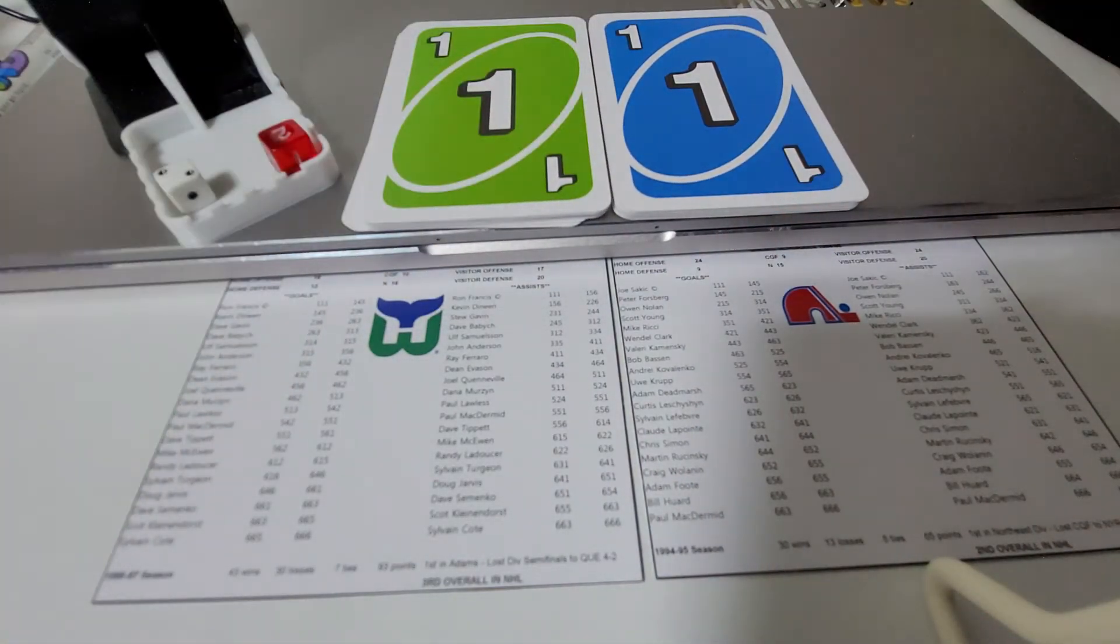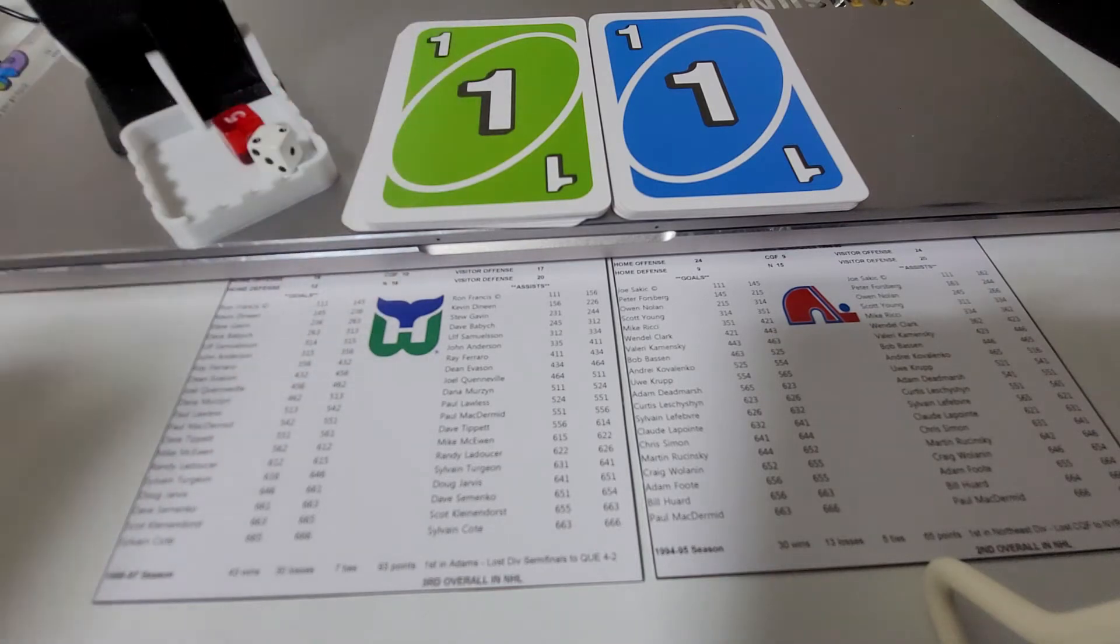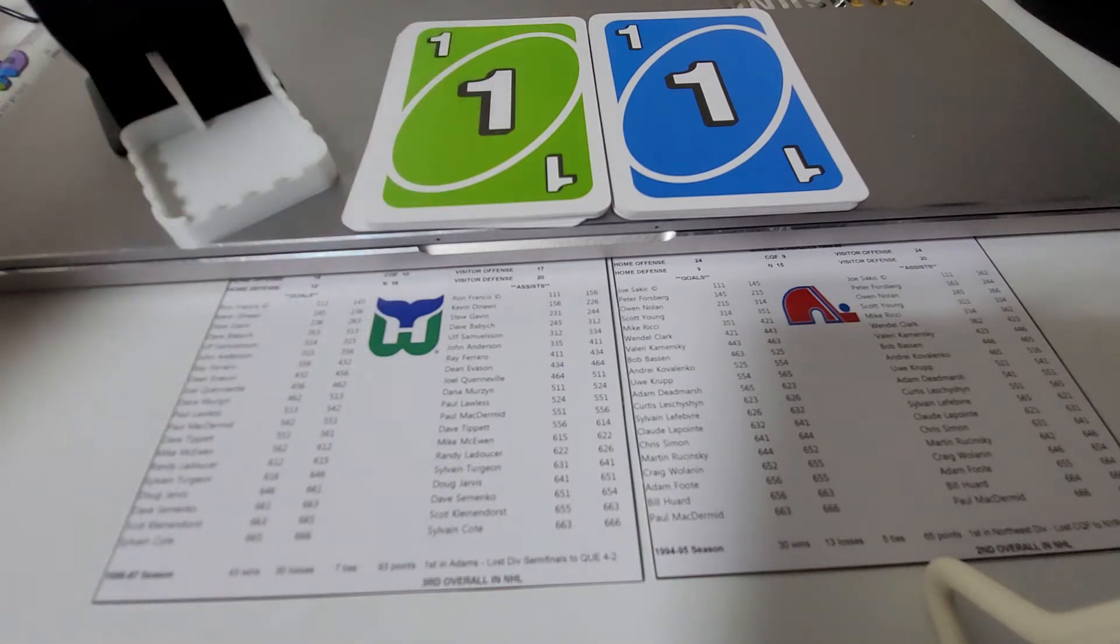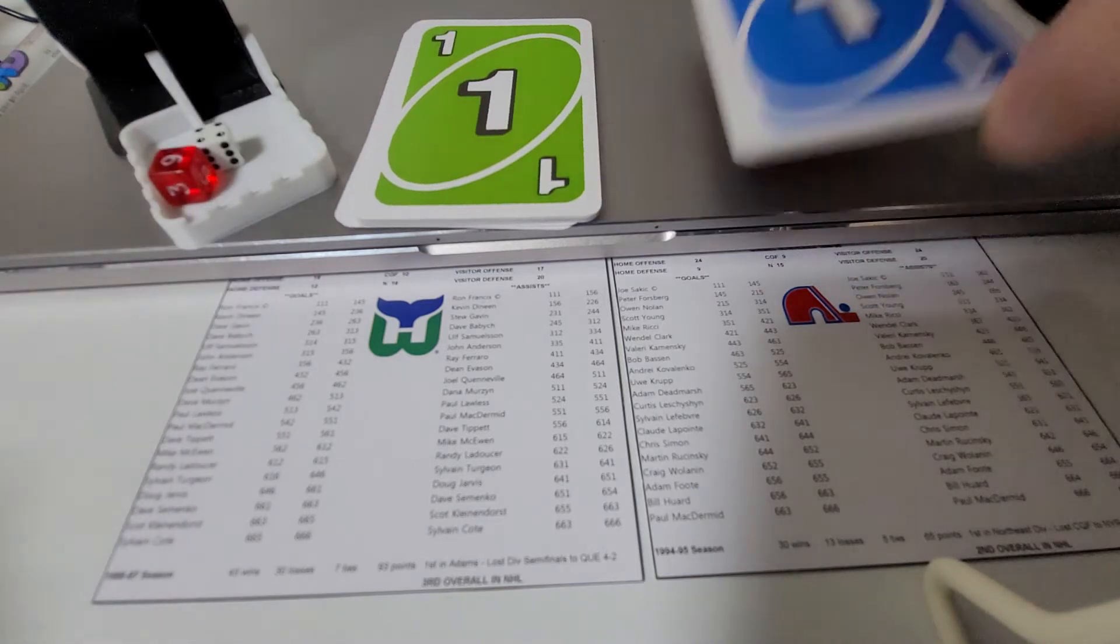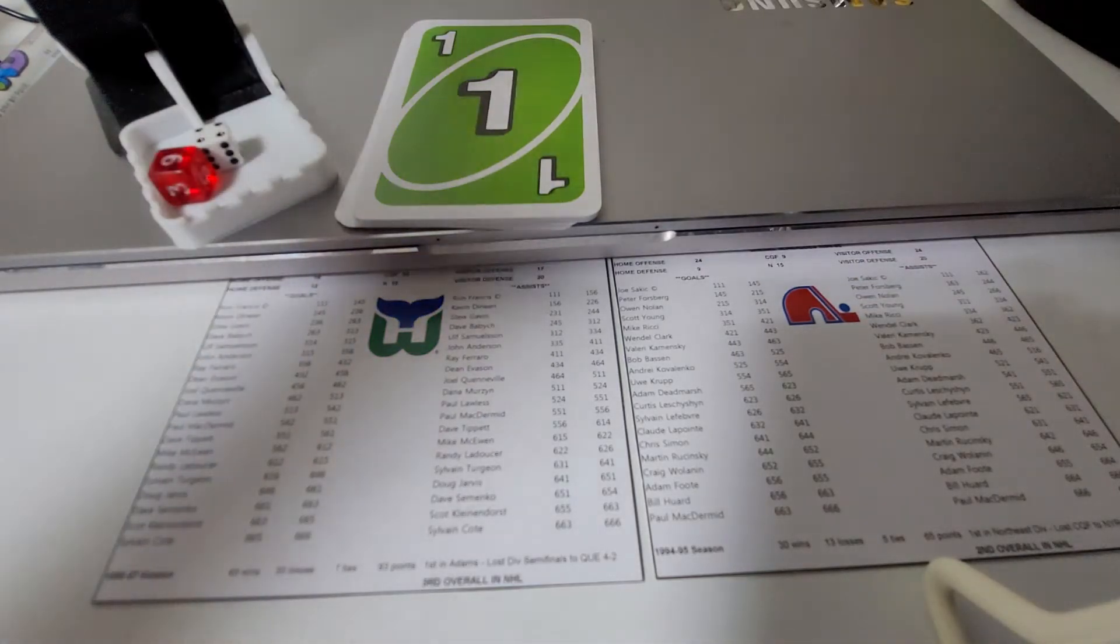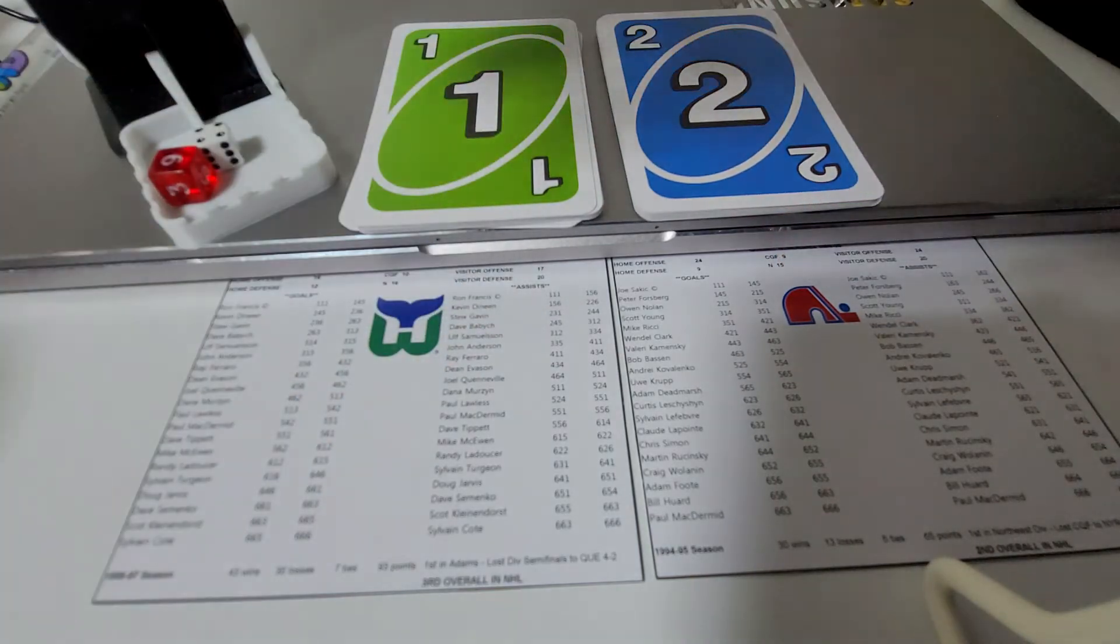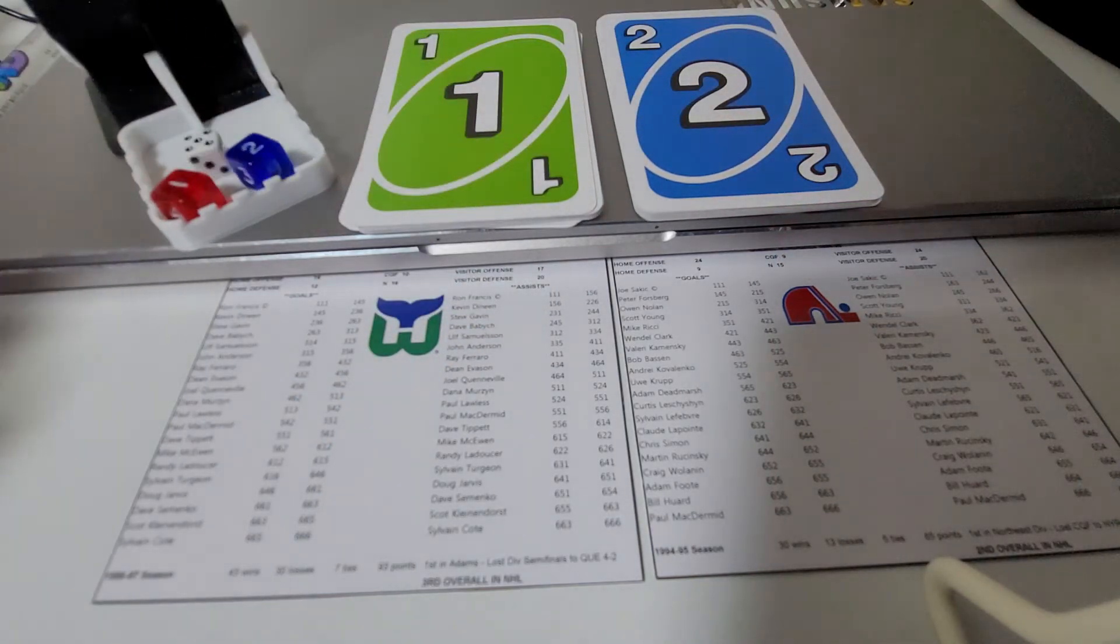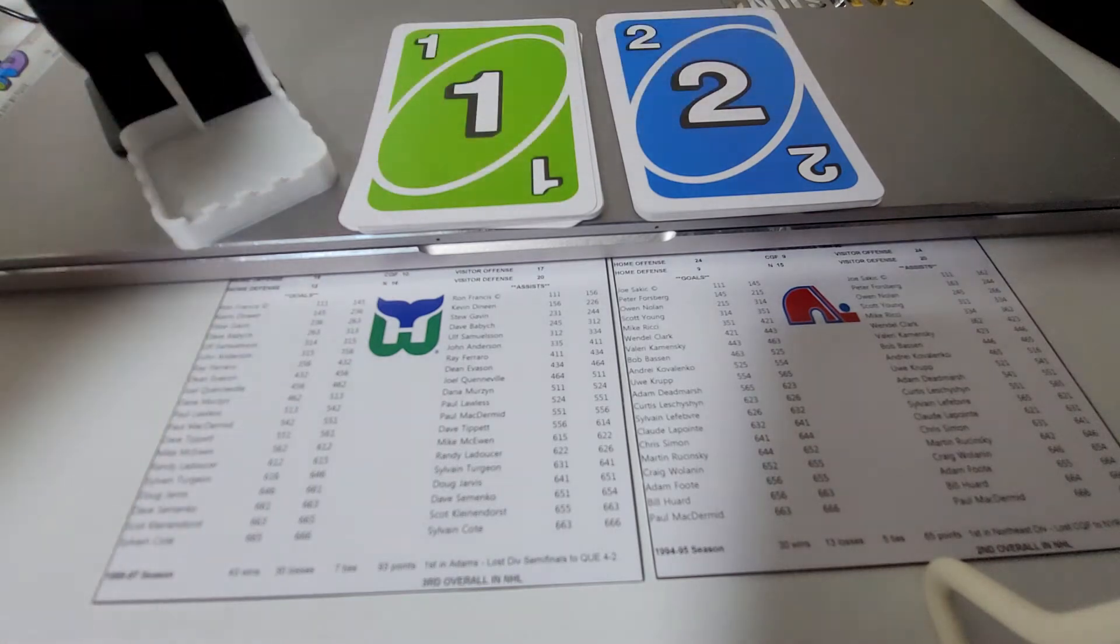And there will be just the one assist on his goal. That one assist for 36 is Dean Evason. Doug Jarvis from Dean Evason at 6:14 here in period 1. So you have a 1-1 hockey game. And let's see here, we're going to have another chance actually in the 7th minute as well. And 52, that's going to be Quebec's this time.